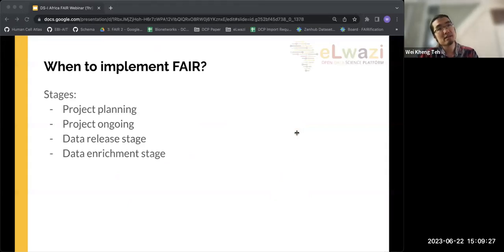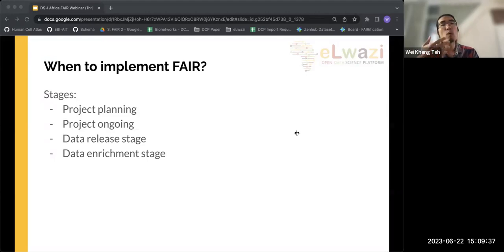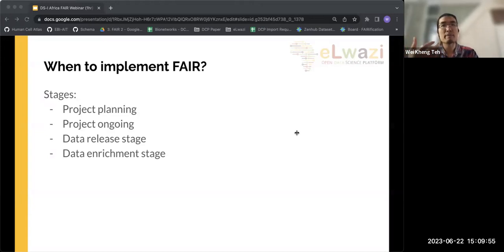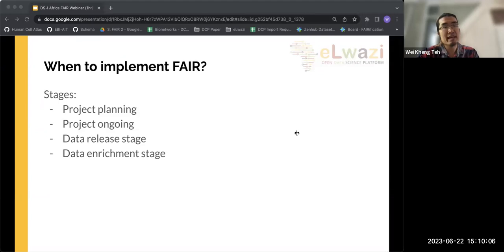When to implement FAIR: I've broadly divided up the stages of a project into project planning, project ongoing, data release, and data enrichment. Many AWaZI projects are at the project ongoing stage where primary data has already been collected and you are tasked with analyzing it. By far the best place to start implementing FAIR is right at the beginning, in the project planning phase. If any projects you know of are in this phase, it's extremely useful to implement FAIR there.